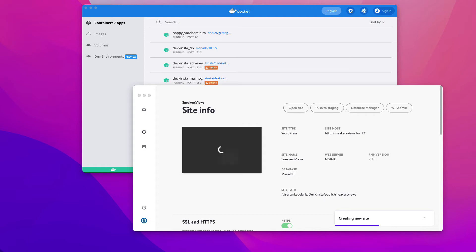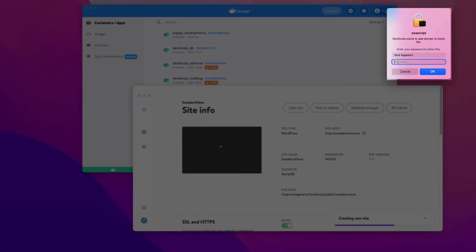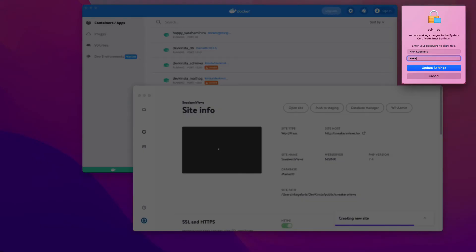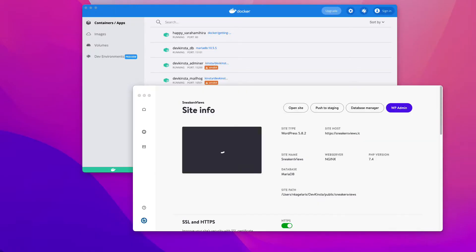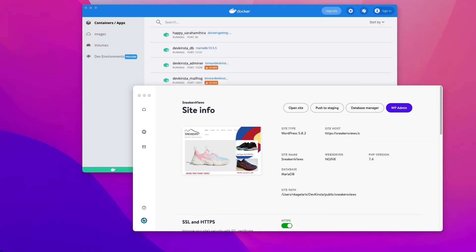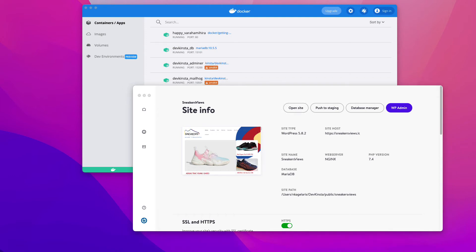Depending on the speed of your internet connection and the size of your site, the import process may take a while, so feel free to do something else while you're waiting. DevKinsta is going to add the domain to the host file on your computer, so type your password. Also, it's going to update the system certificate trust setting, so again type your password. After the import process is finished, you'll be able to work on an exact copy of your Kinsta-hosted site on your local computer. Click on open site and you will see the local version of the sneakersviews.com site.